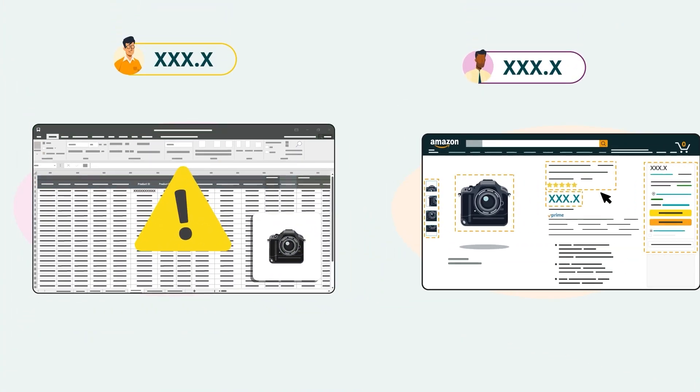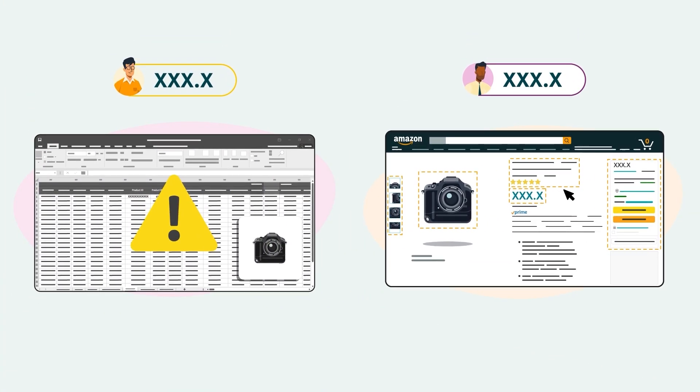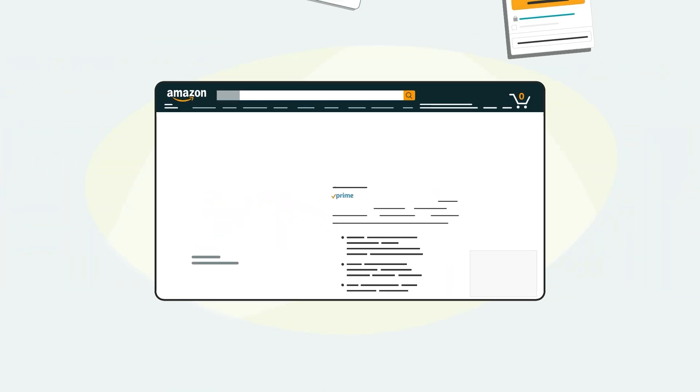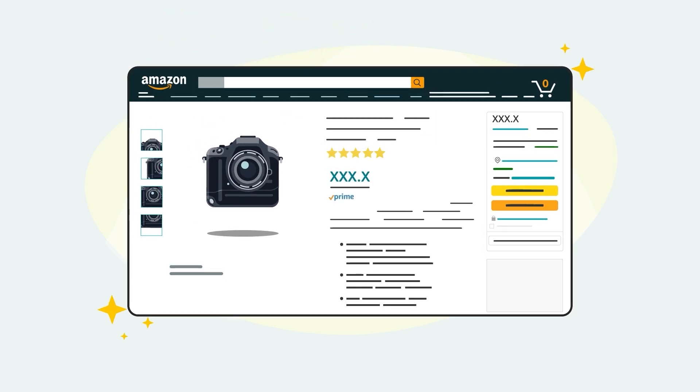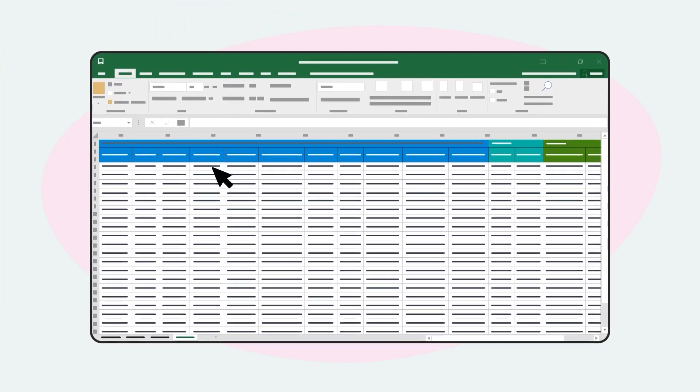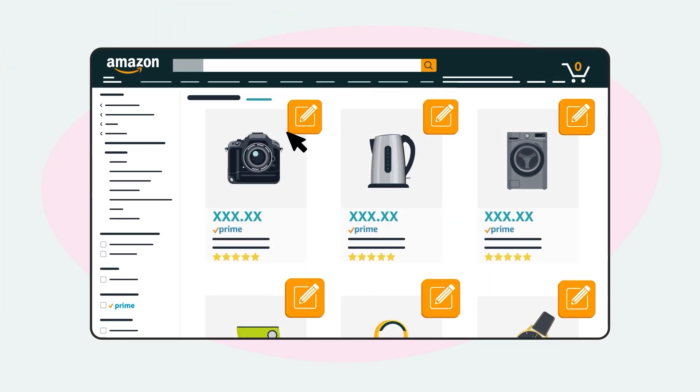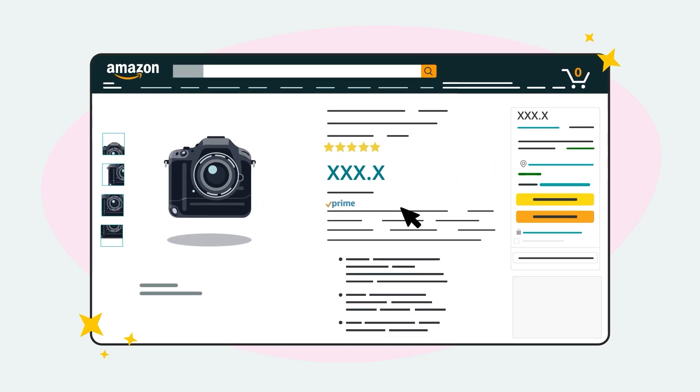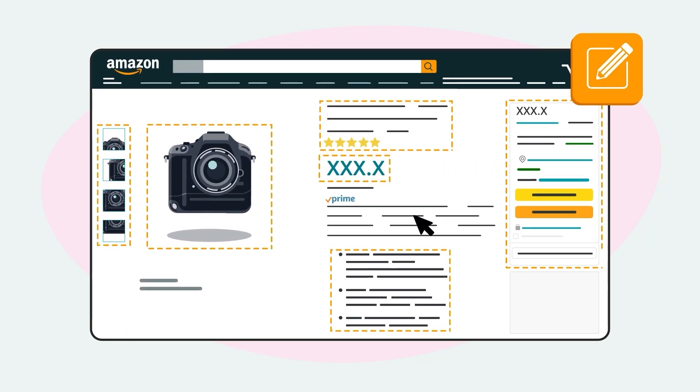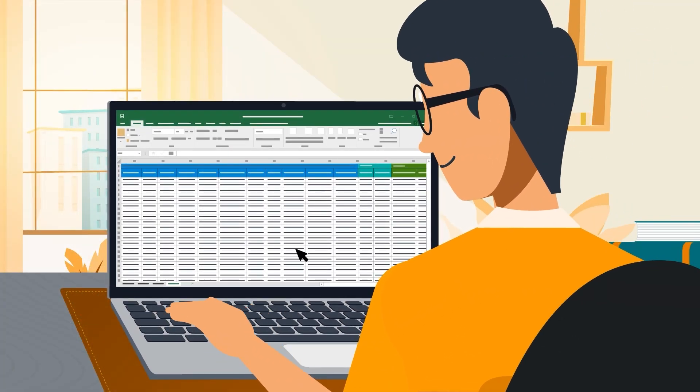If we can't match a product to an existing product in the Amazon store, we'll create a new product detail page. After adding product listings to your inventory, you can use the same process to make edits to listings or to suggest changes to product detail pages in bulk.